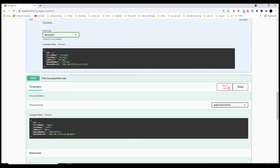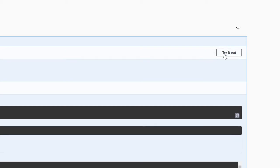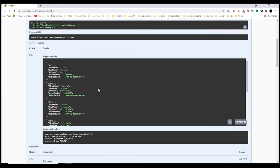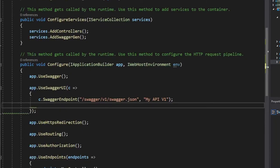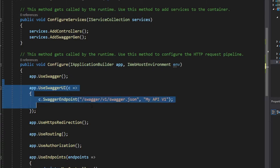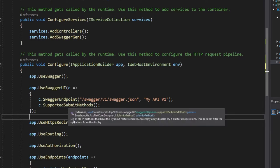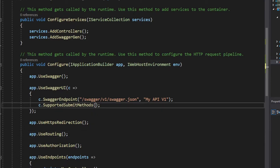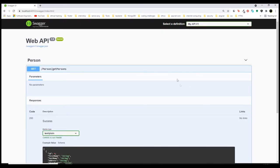This feature might seem nice, but keep in mind that if this is for production, we don't want clients messing around with the actual data in our database — we just want them to check out the APIs and know how to use them. So we can disable this 'Try it out' feature. It's very simple: all we have to do is add another function in our Swagger UI middleware. This function says 'list of HTTP methods that have the try it out feature enabled; an empty array disables try it out for all operations.' That's why we haven't passed any parameters.